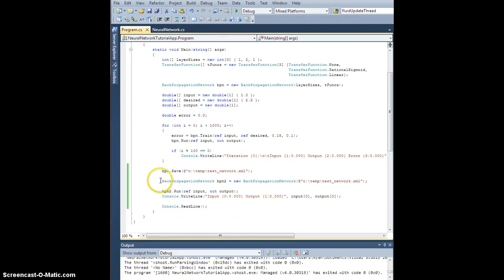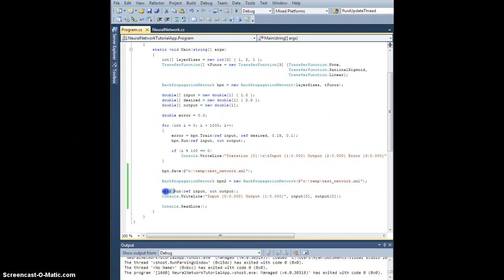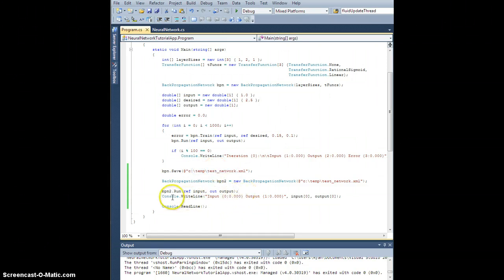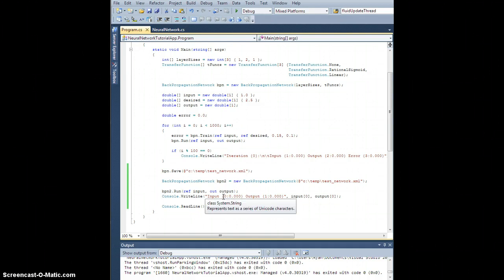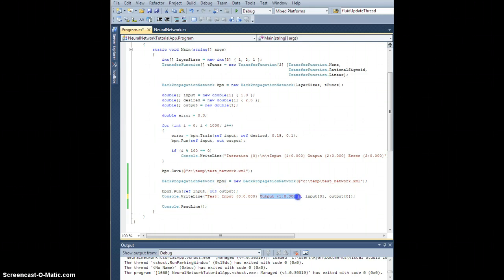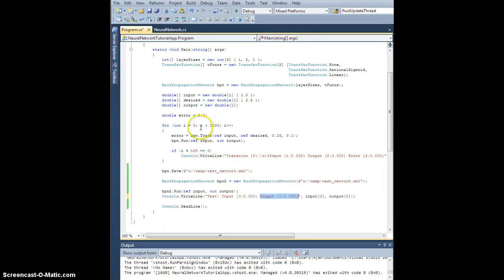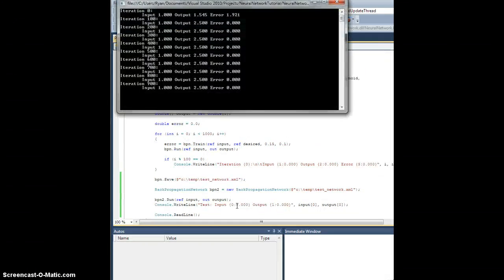So what should happen is I should instantiate this new backpropagation network with this parameter, which means it should know this is an XML, and create the new network, load all the weights and biases. To see if it worked, I'm going to run it using the exact same input, which I just trained on and saved into this XML. I'm going to stuff the output into output. And so what I should see is a final line. Let's prefix this with test so we can tell it apart. That shows the input and the output that should be identical to the output from this network. So let's hit F5 and see what happens.